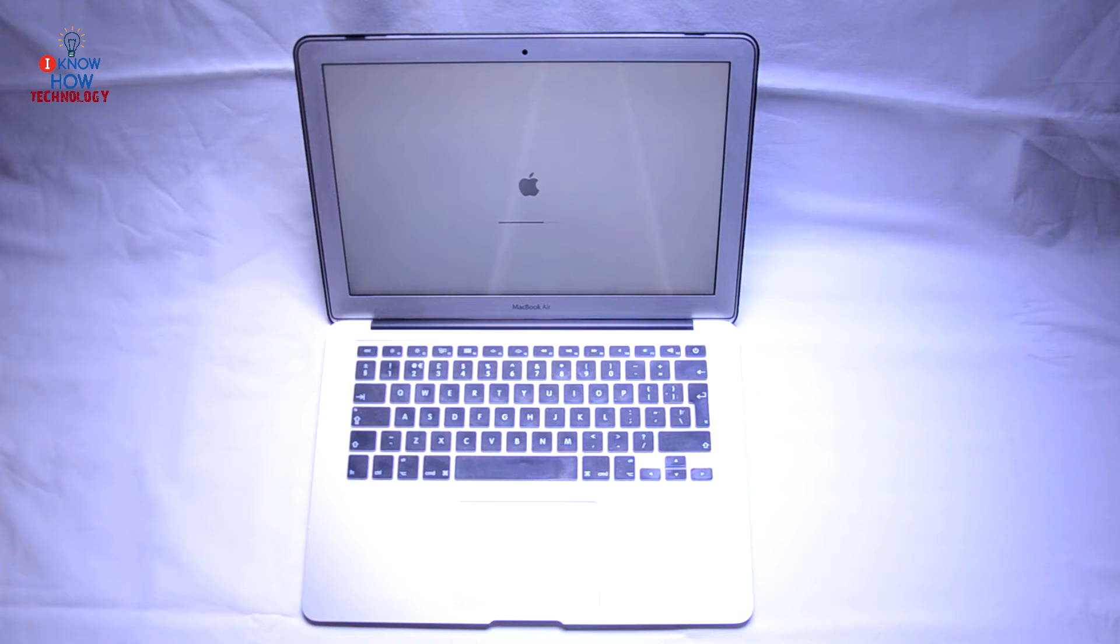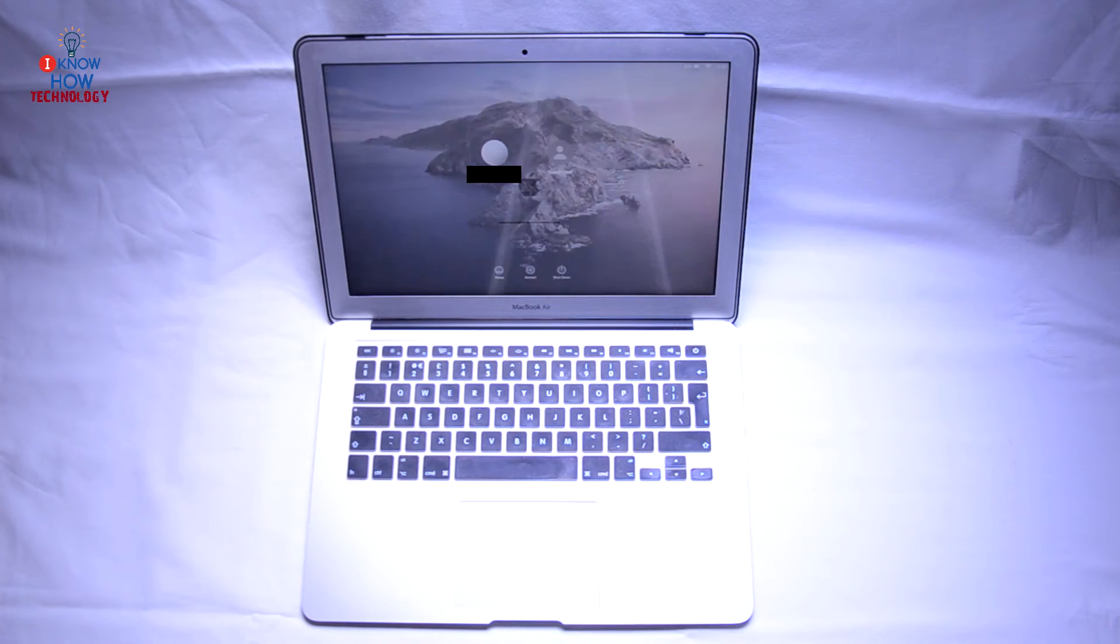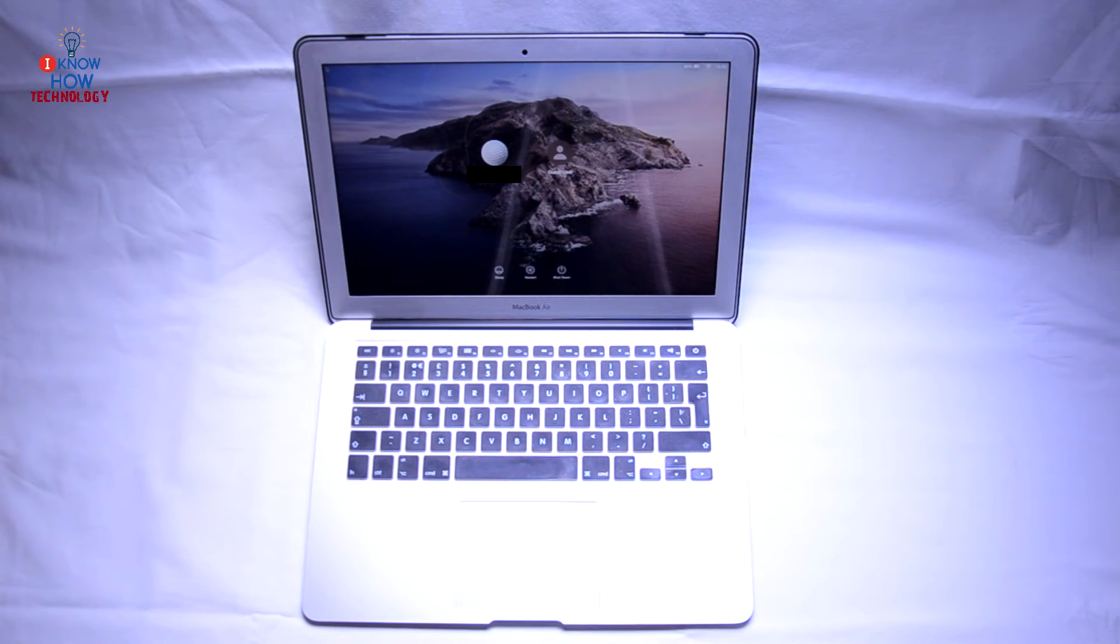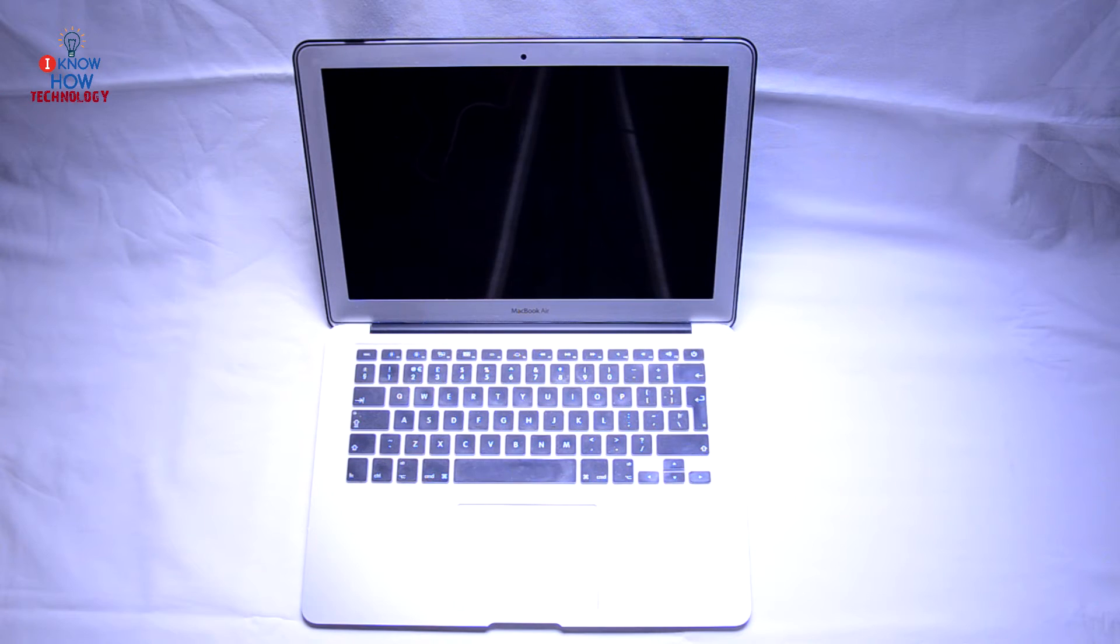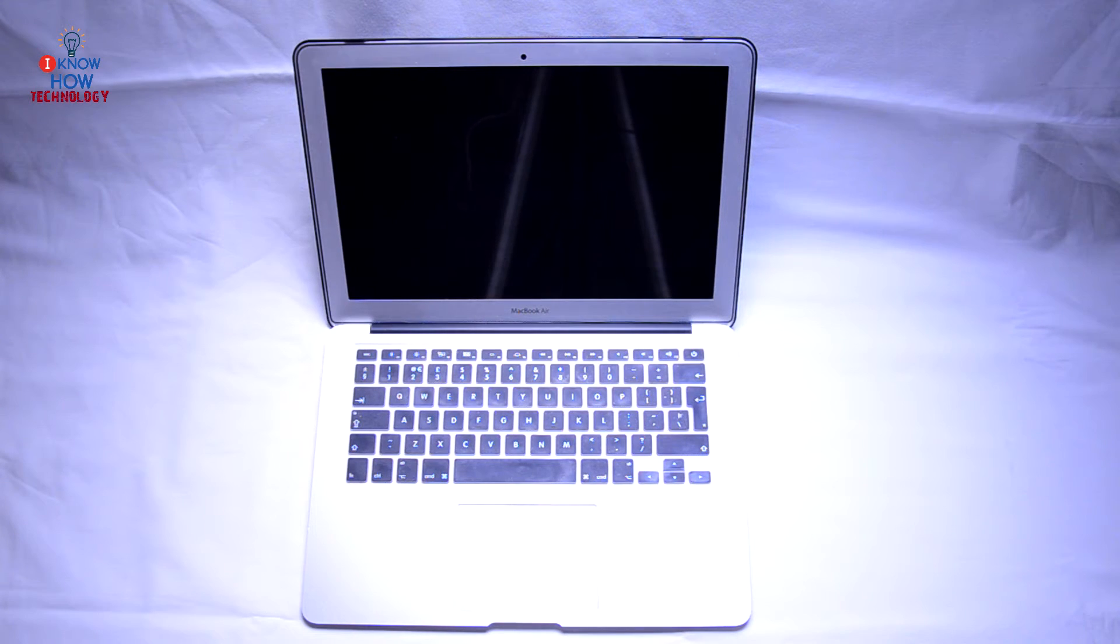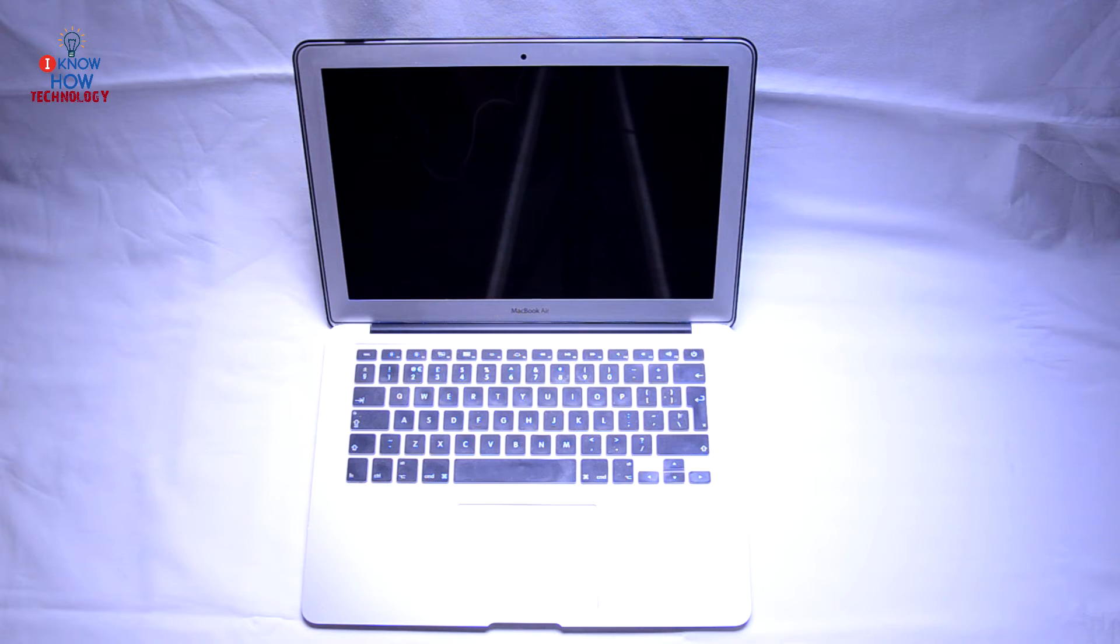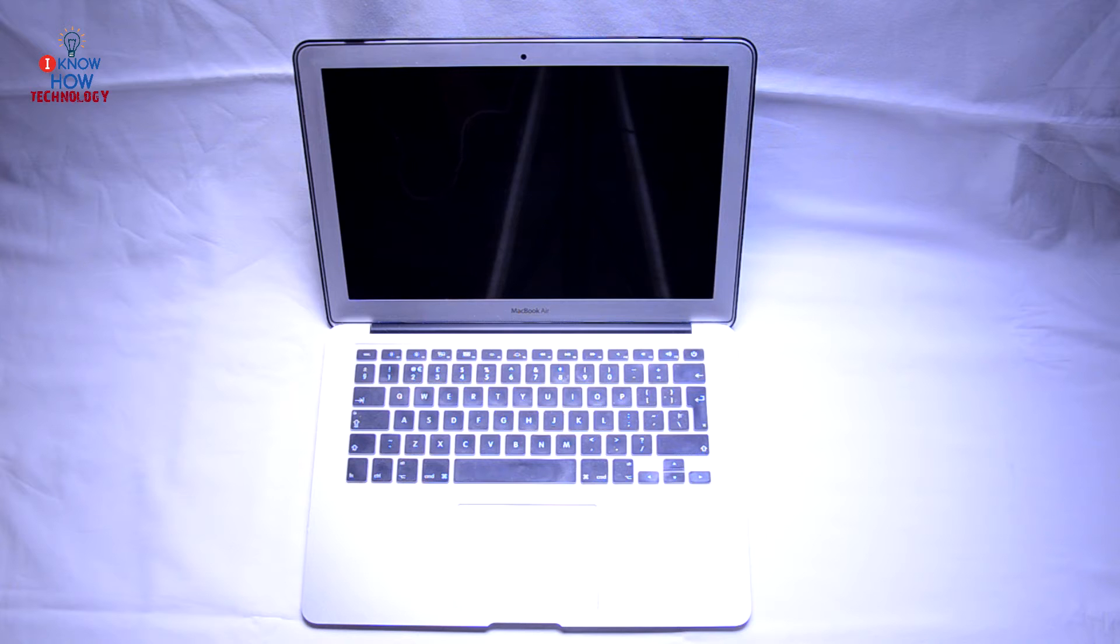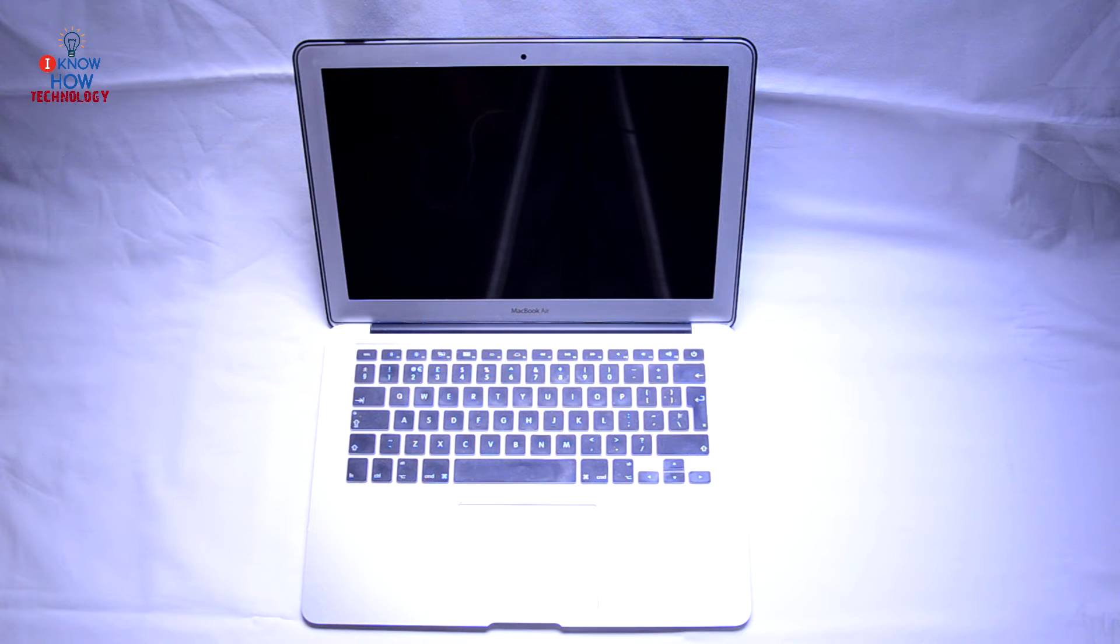For all the newer models which were released after 2017 and have the T2 chip controller, the steps are slightly different. First of all, what you have to do is press and hold power for 10 seconds.